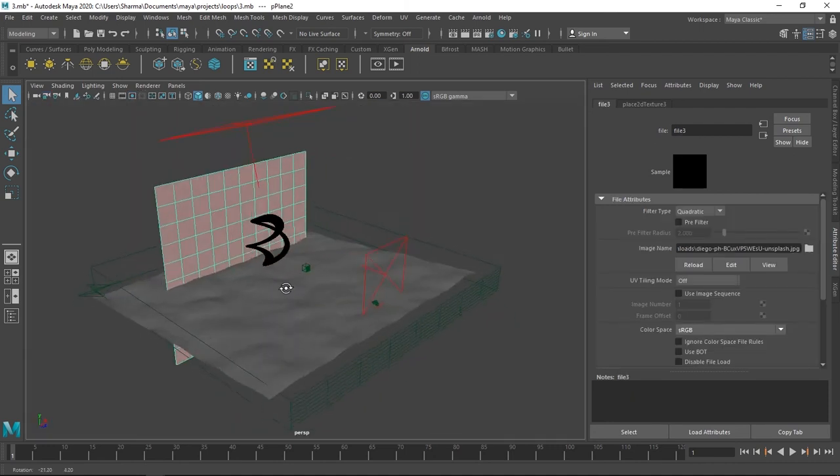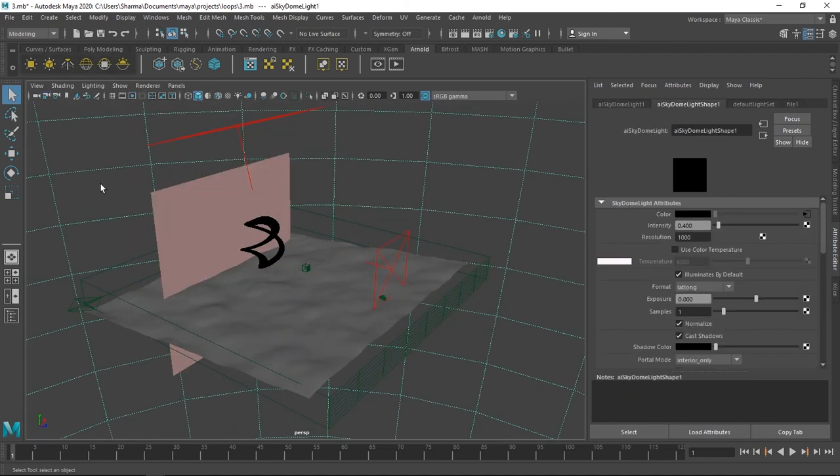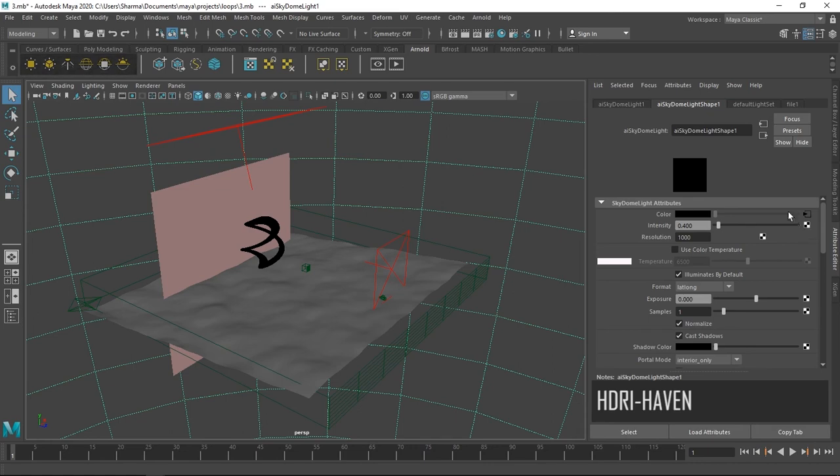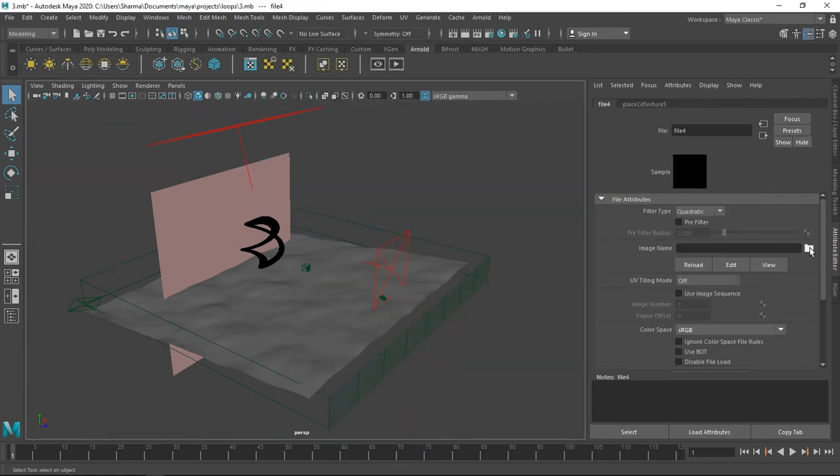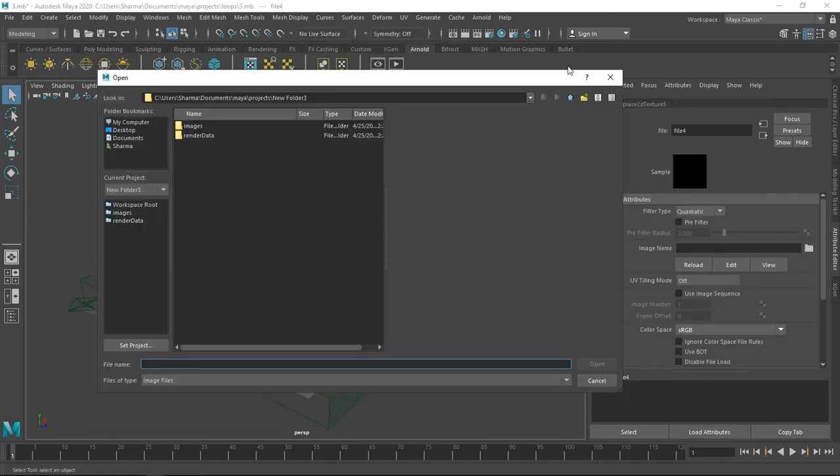For lighting I added a sky dome and used an HDRI from HDRI Haven by clicking the checkerboard, then file, and browsing the HDRI file.